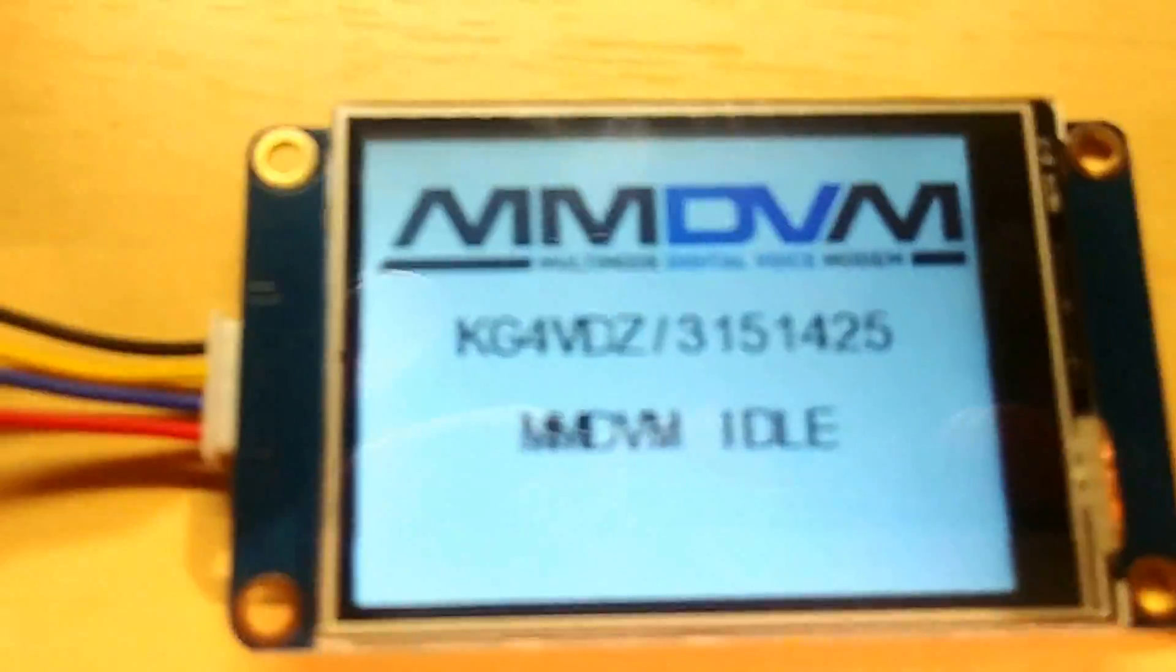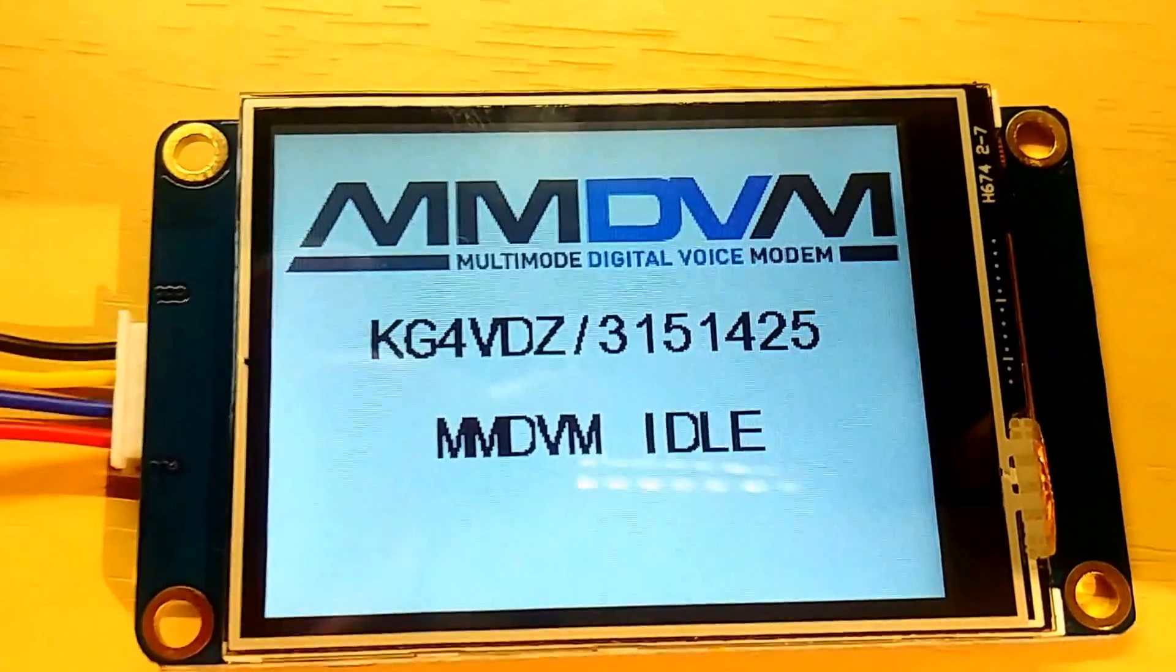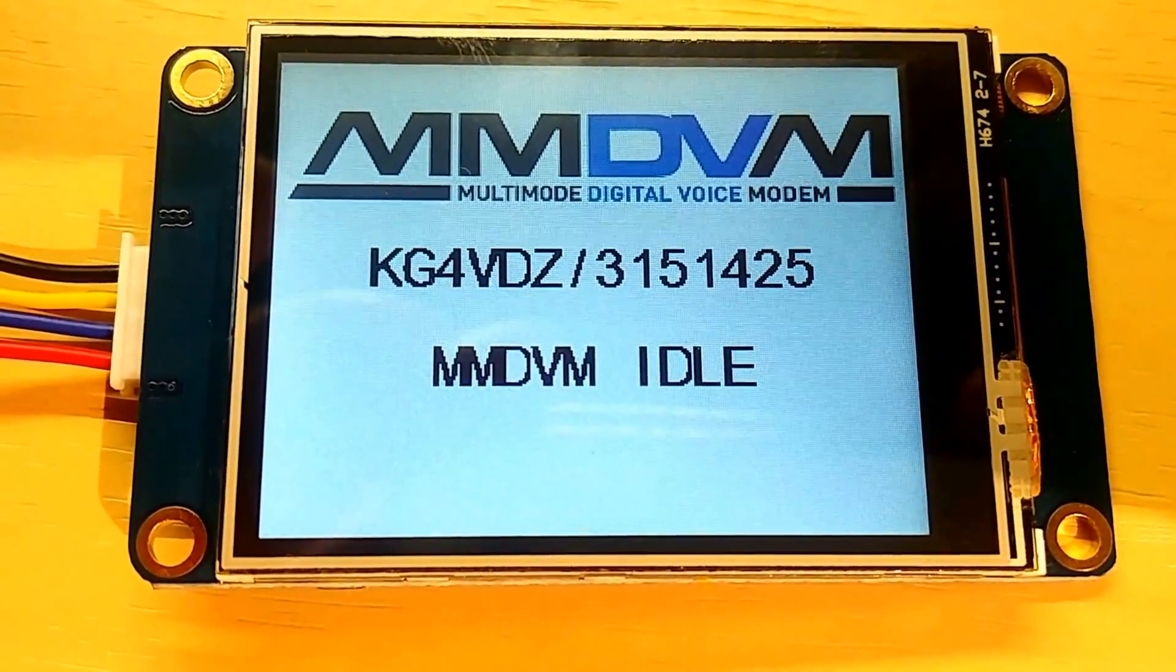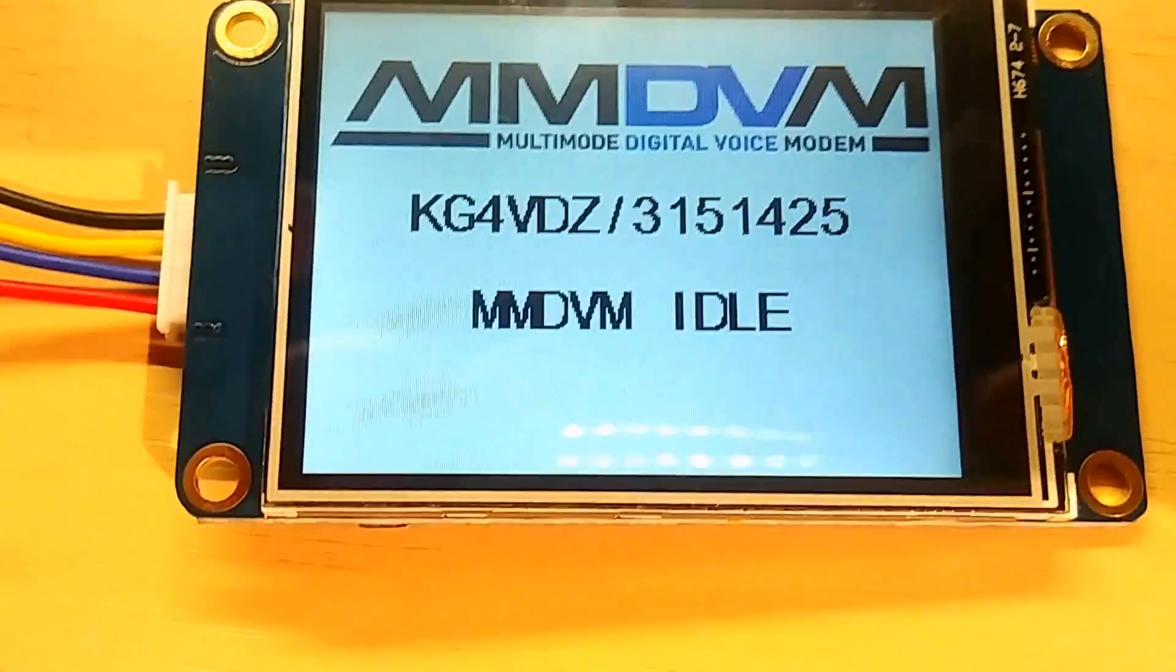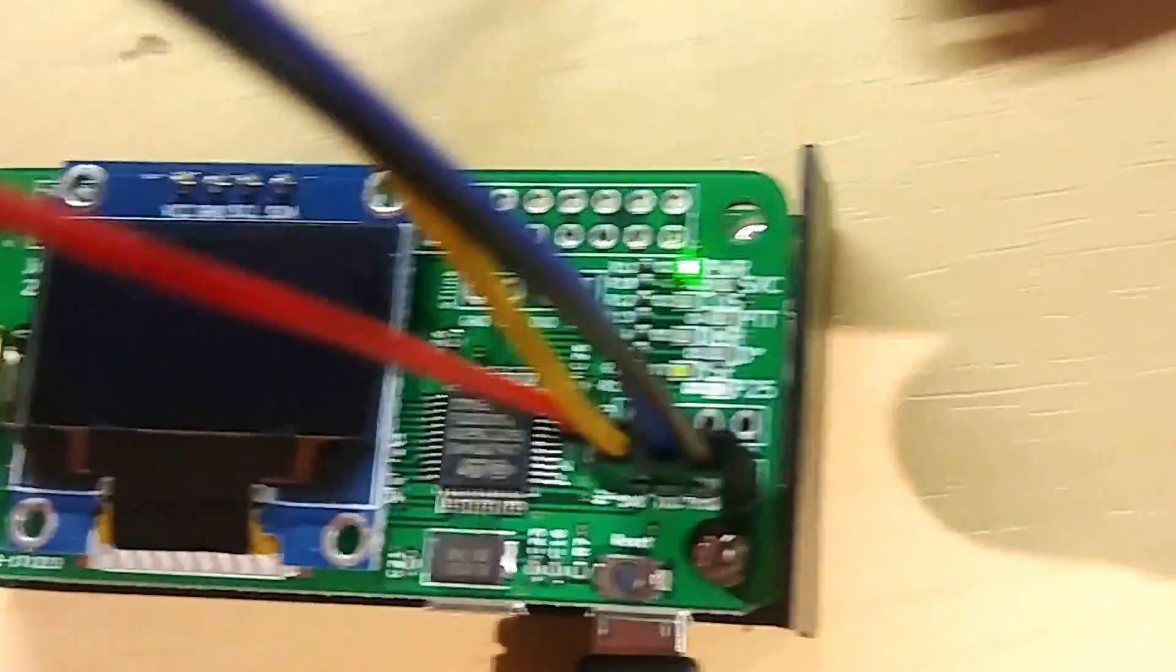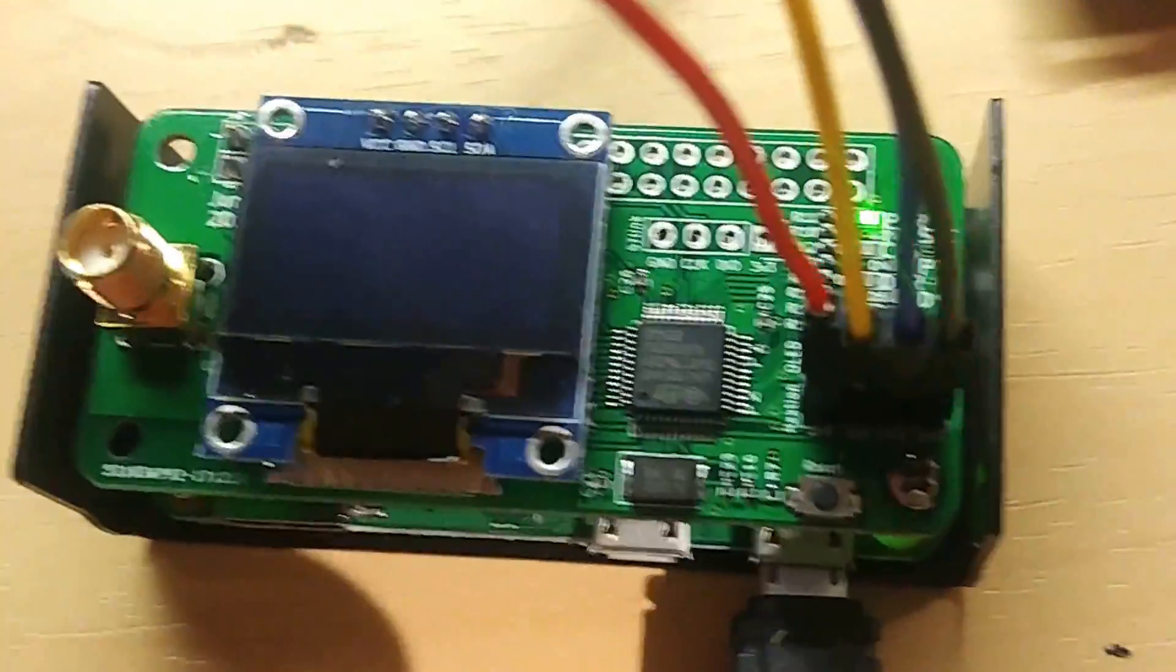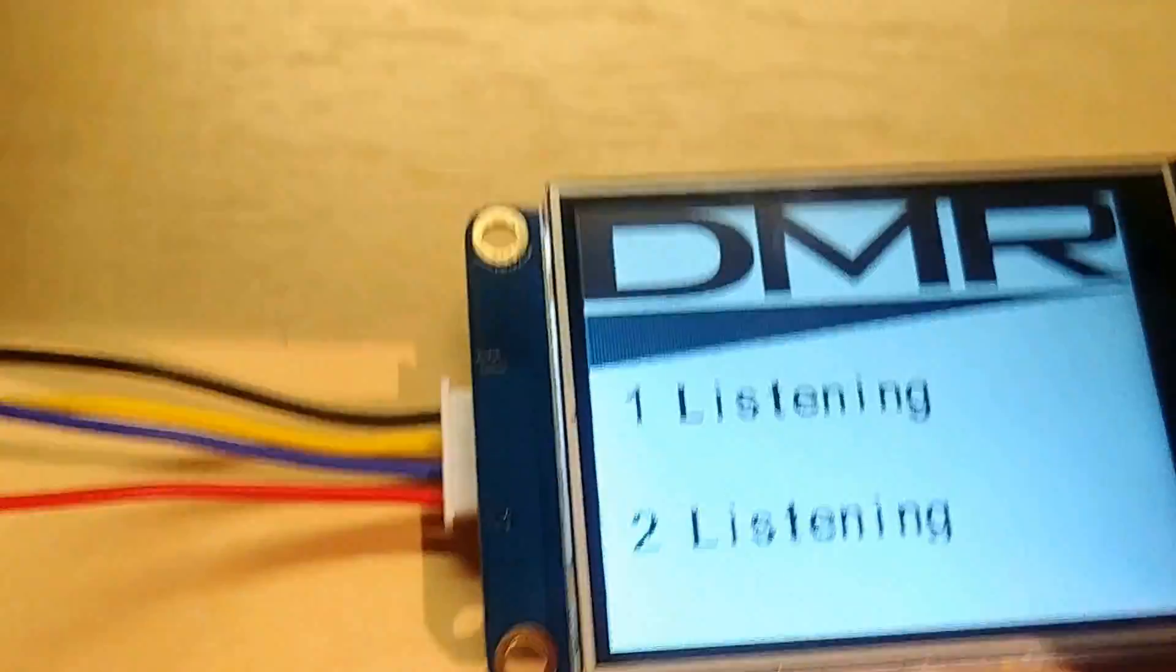I'm going to reboot the system here. See if it changes it to the other way. It might, it might not. I don't know. These Pi's, they do take a little, it'll take a couple minutes to reboot. So, I'm going to pause the video until it gets done.